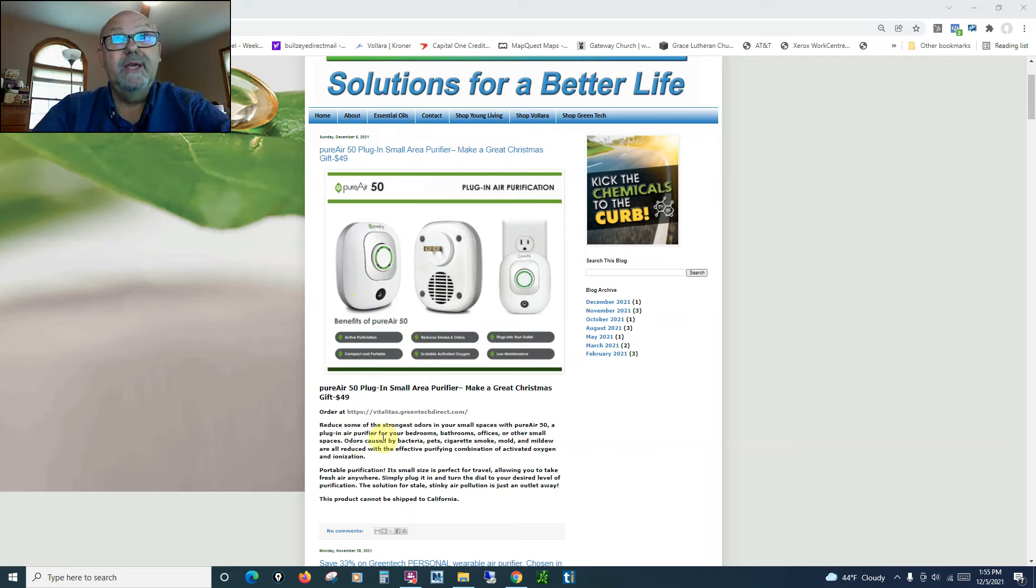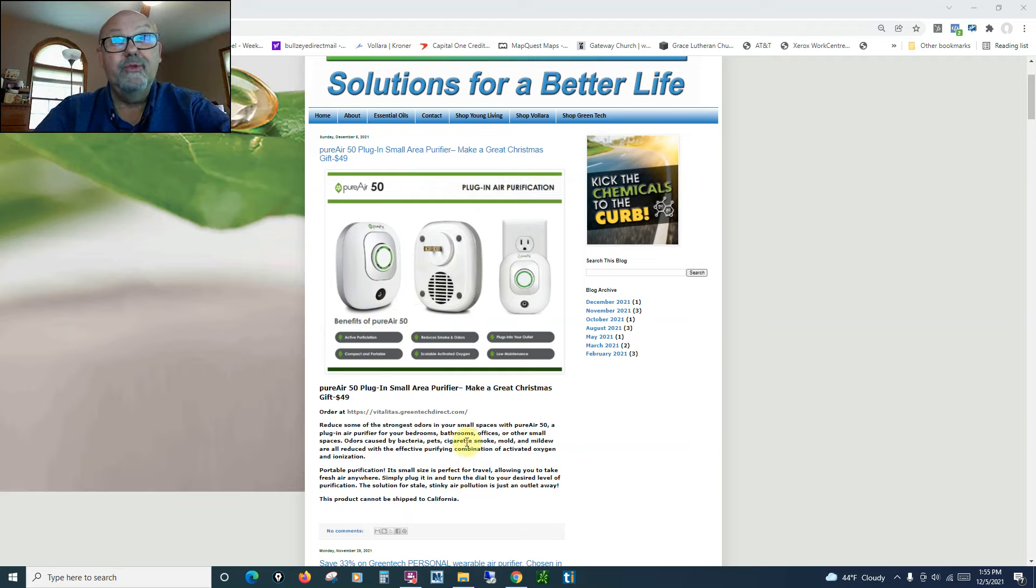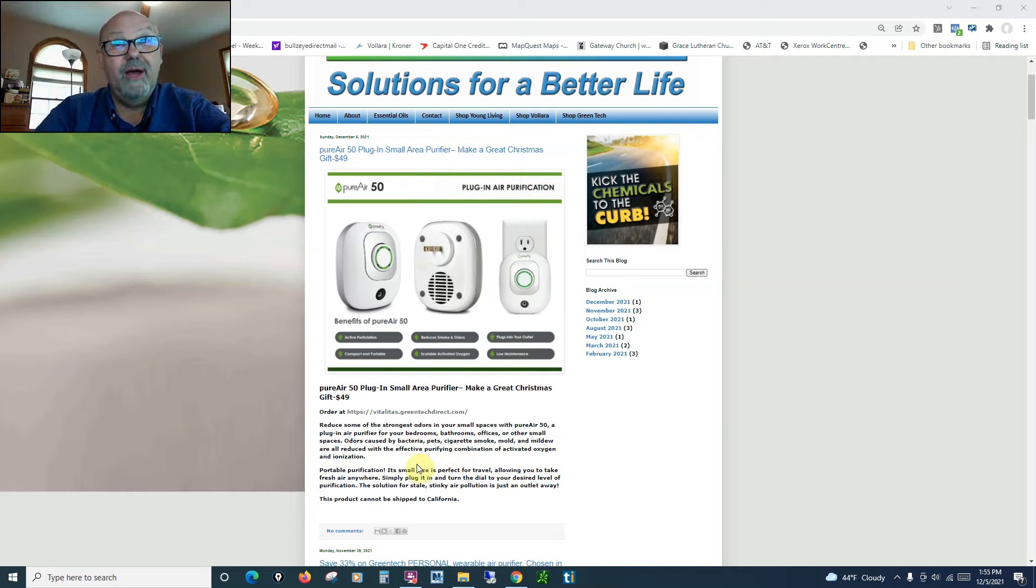It will reduce some of the strongest odors in your small spaces with this purifier, like for your bedroom, your bathroom, your office, or other small spaces.